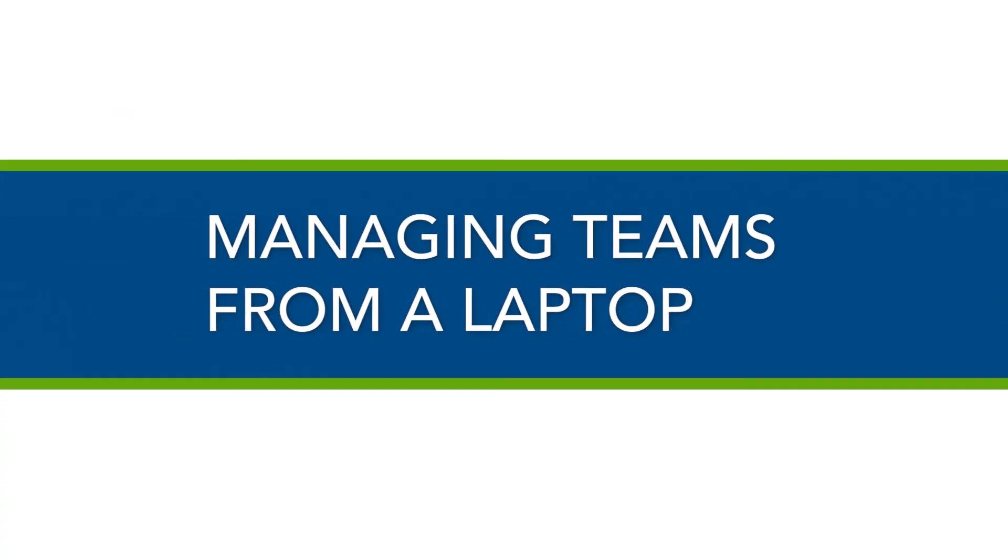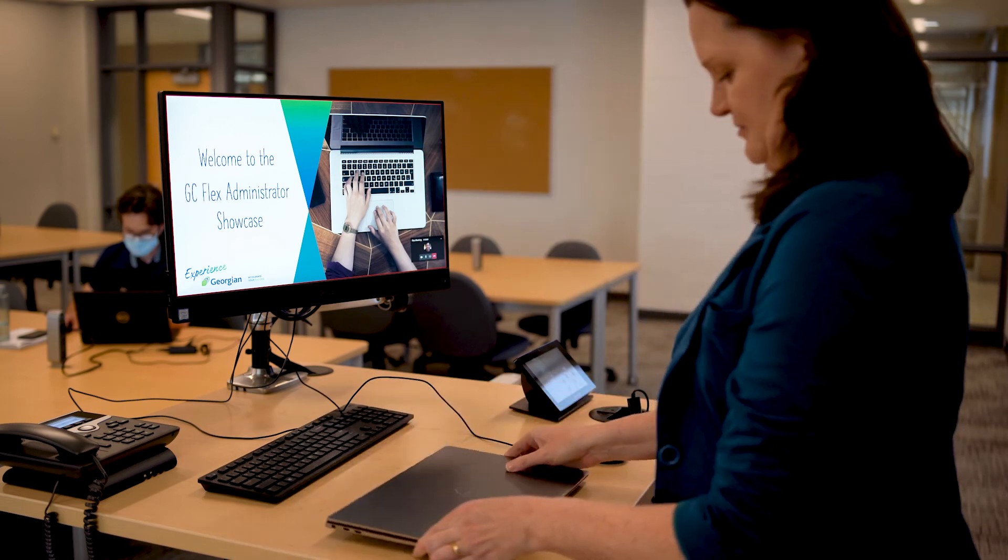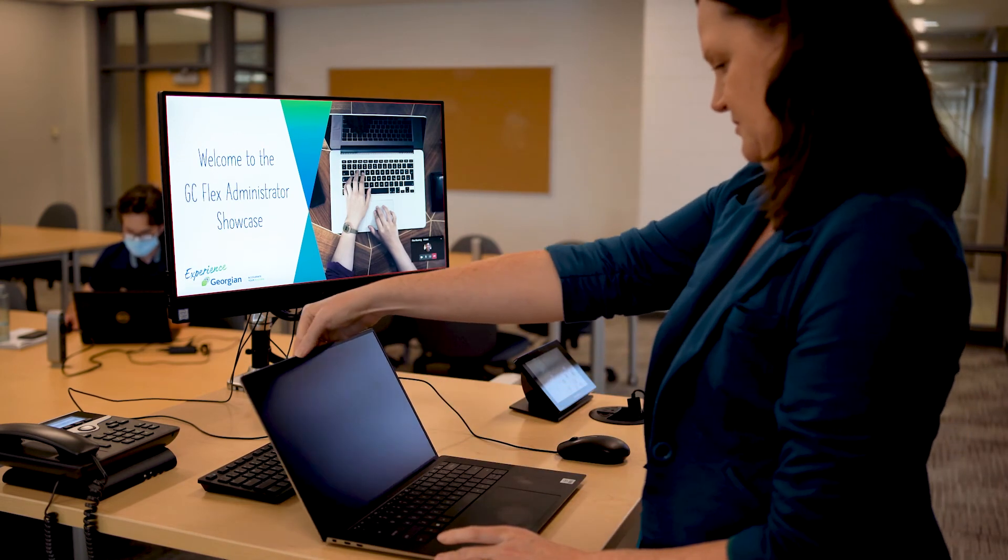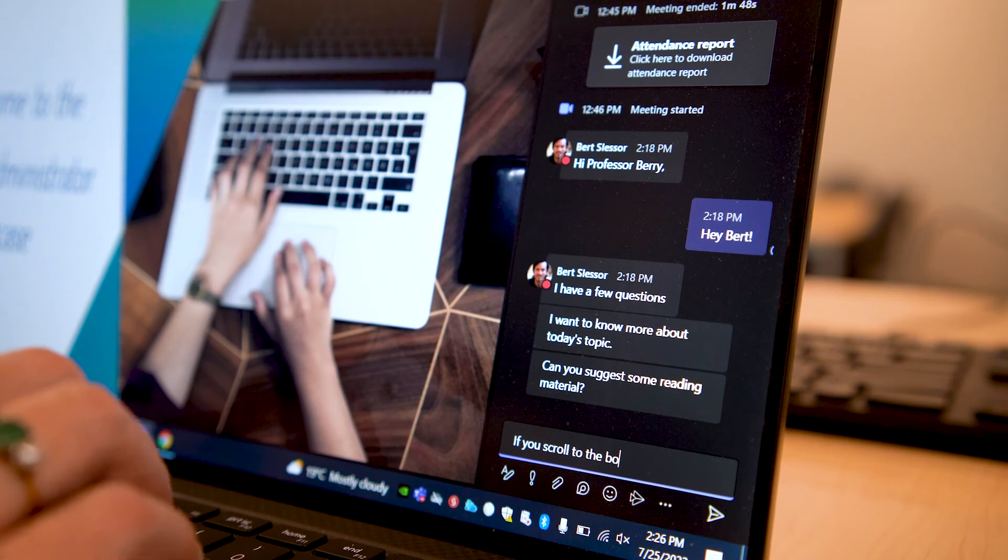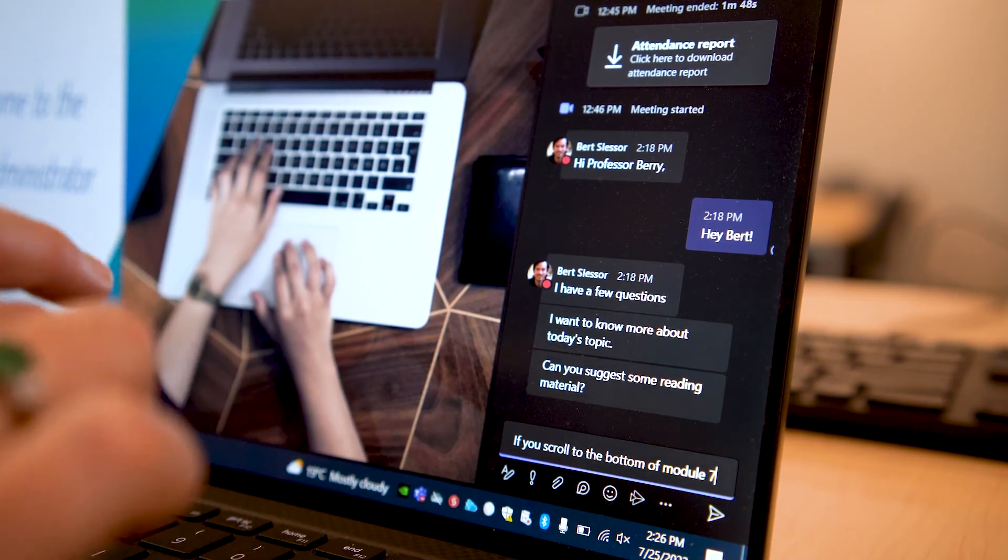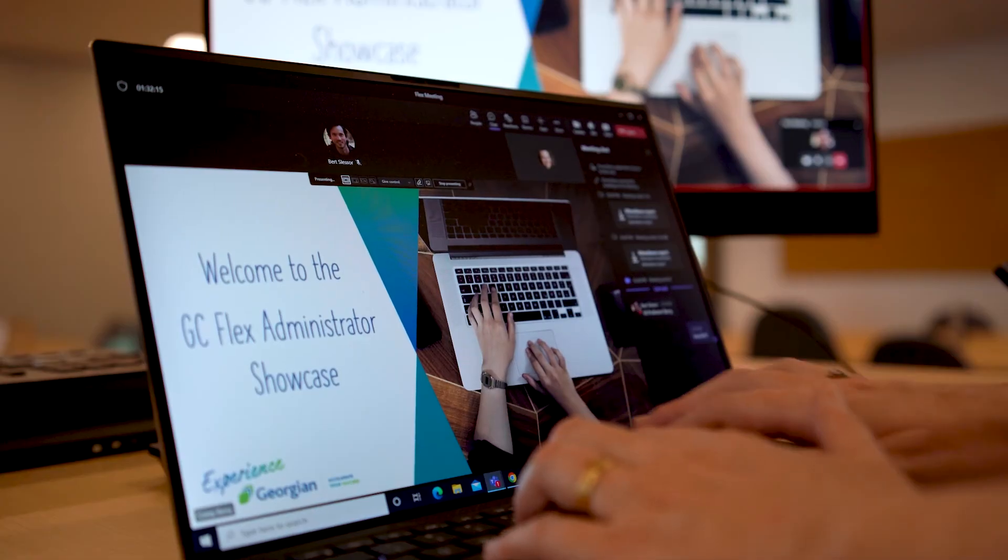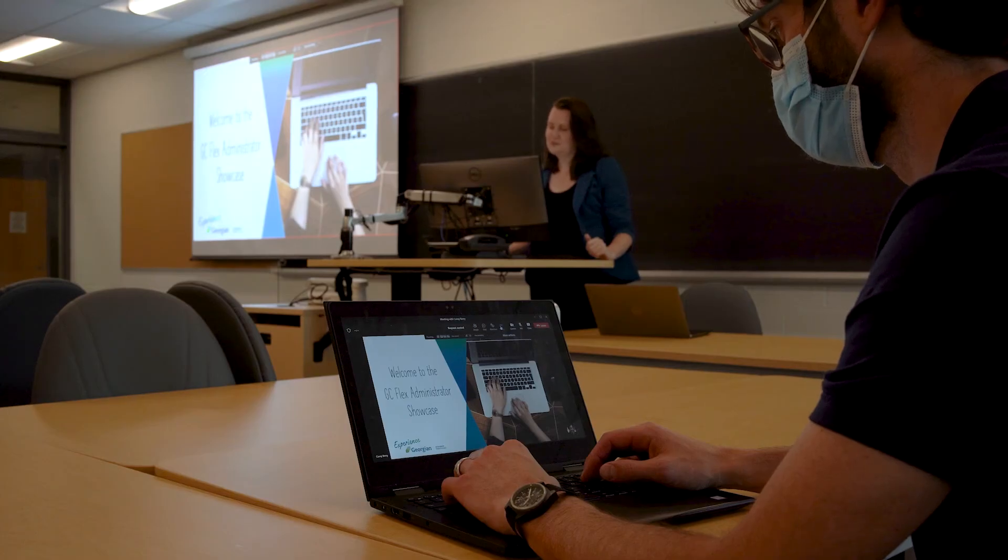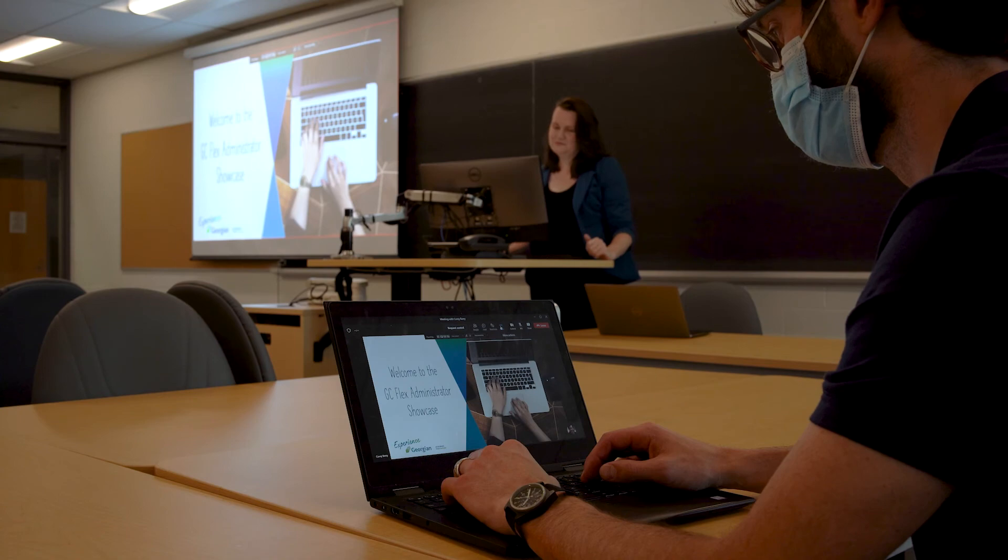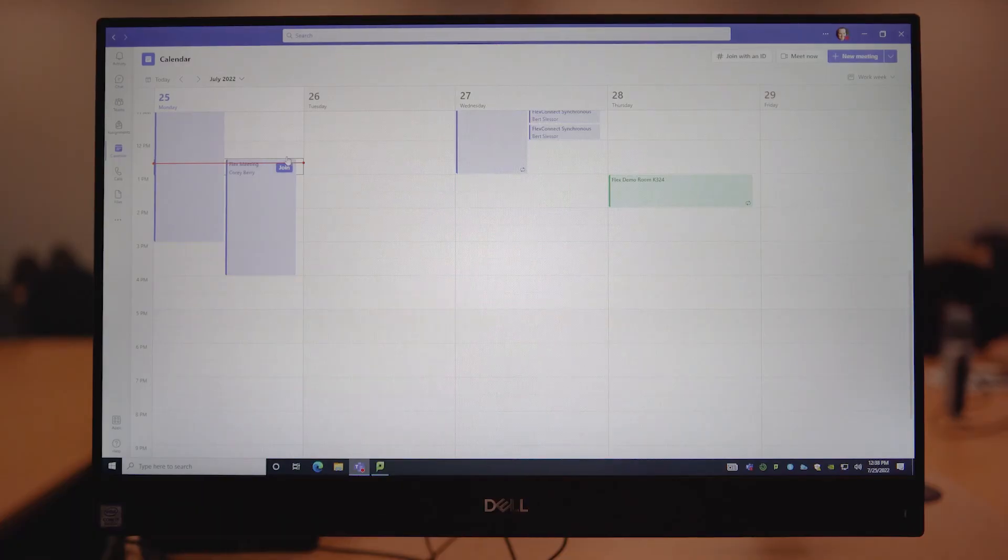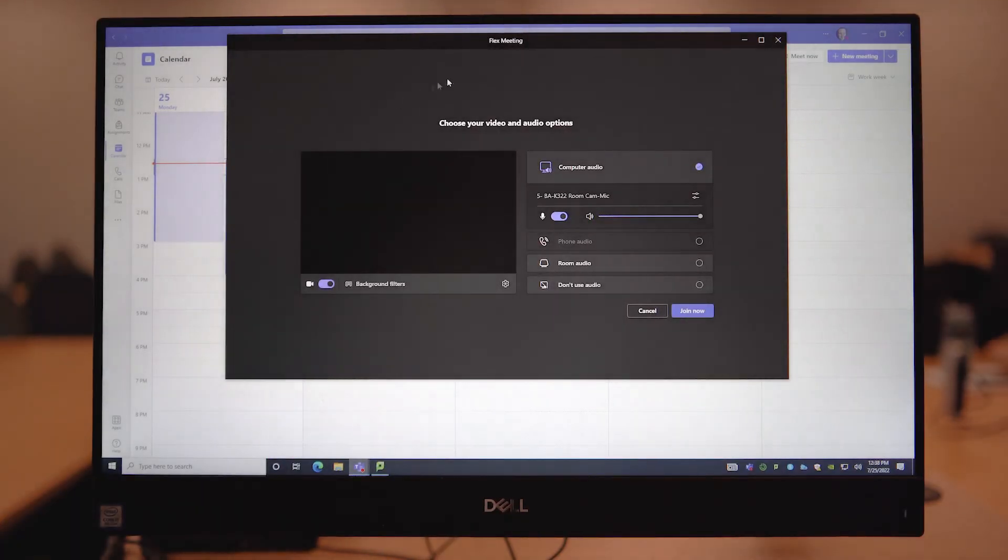In the last part of this video, we will review best practices for using a personal device during your GC Flex class. Some instructors may find it helpful to have the Teams chat open on a laptop while their class content is shown on the podium computer and projector screen. You can also share specific content from your laptop that cannot be accessed via the podium computer. For either option, follow these steps. Start by making sure you have joined the Teams meeting on the podium computer.